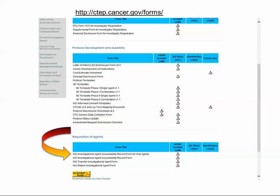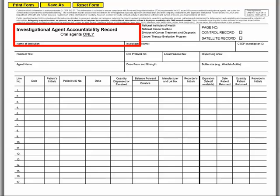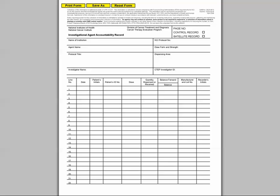DARFs must be maintained to track the disposition of all study-supplied agents for NCI clinical trials. The Oral DARF must be used for NCI studies using an oral agent. The Original DARF must be used for all NCI studies using formulations not intended for oral administration — examples include injectable, topical, and imaging agents.